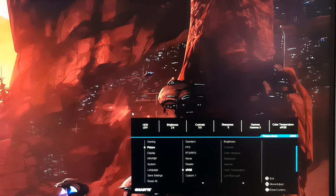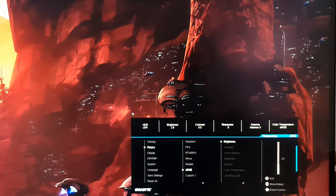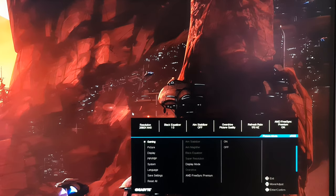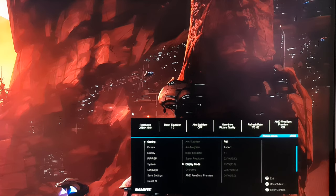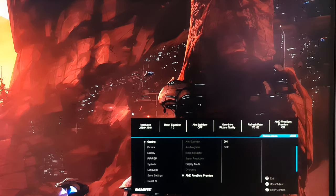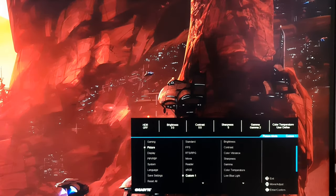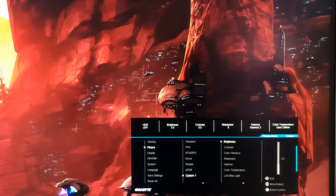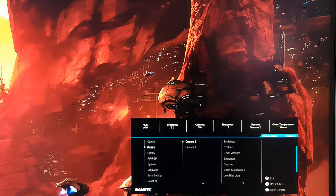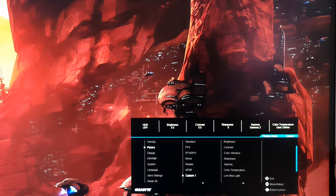sRGB mode is the more interesting setting — it's an sRGB emulation mode that cuts down the colour gamut. In this mode, only brightness can be changed in picture settings, though some gaming settings like AMD FreeSync Premium and Display Mode are still accessible. Overdrive is greyed out but set to Picture Quality. There are also Custom 1, Custom 2, and Custom 3 presets that are fully customizable and save various sets of settings. I use Custom 1 for my main test settings and Custom 2 for the same but with the blue light filter and warm colour temperature for relaxed evening viewing.